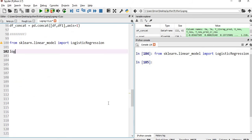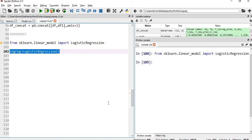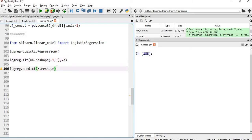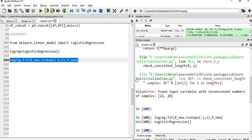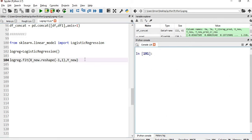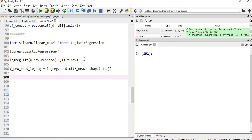Now we create a logistic regression model, train it with the new set of values including the outliers using fit, and then generate predictions.